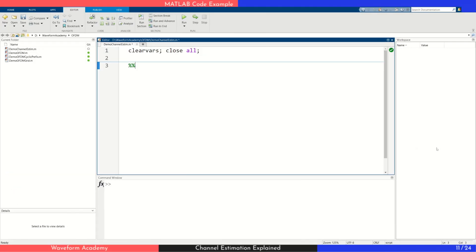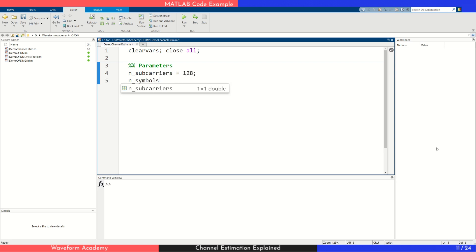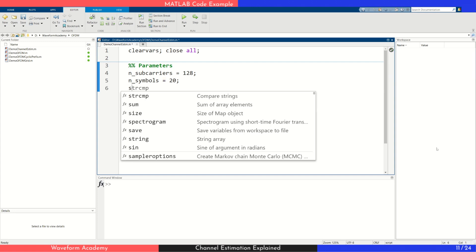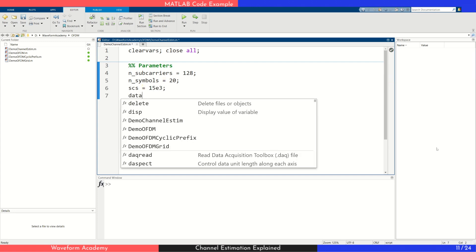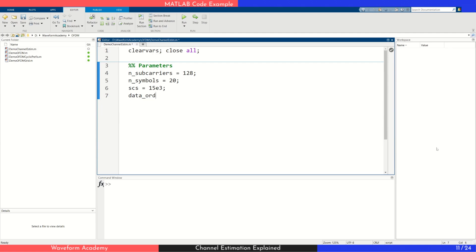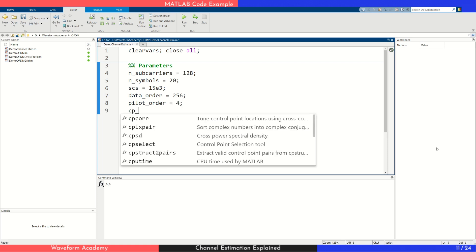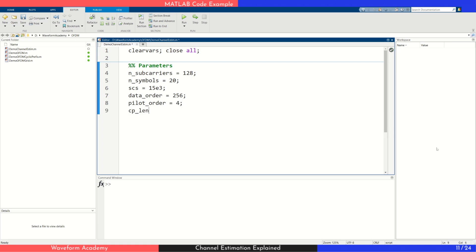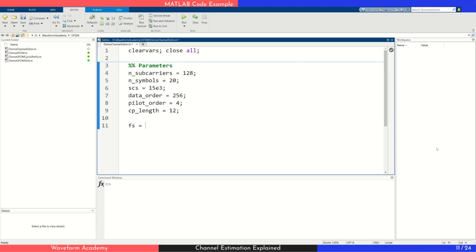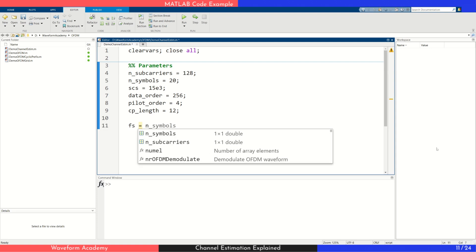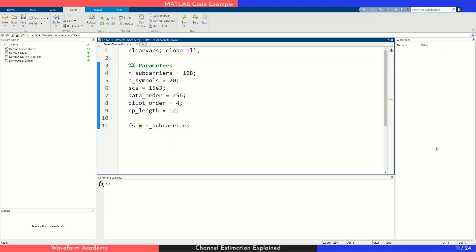First, we set up our simulation parameters. We start by defining the OFDM grid size, the number of sub-carriers and OFDM symbols. Then we choose the sub-carrier spacing in hertz. For modulation, we use 256-QAM for user data and 4-QAM for the reference signals. We also set the cyclic prefix length to 12 samples. The sampling frequency is simply the number of sub-carriers multiplied by the sub-carrier spacing.